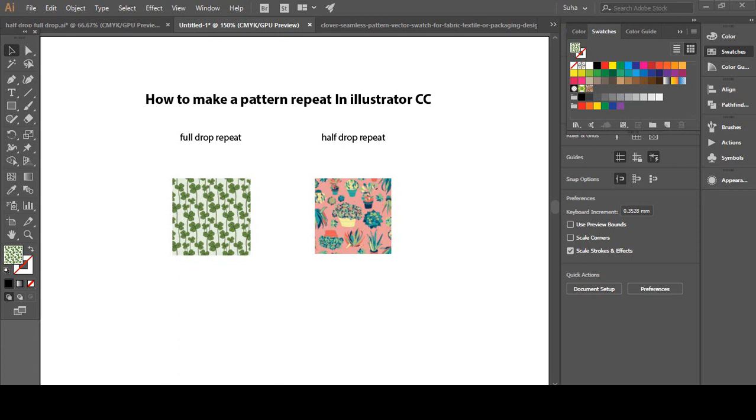As you know, Illustrator has this new option that allows us to create seamless pattern repeats in seconds. I think it's an amazing option and today we are going to use it.